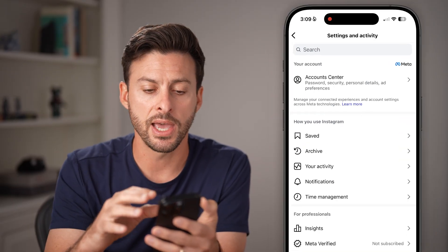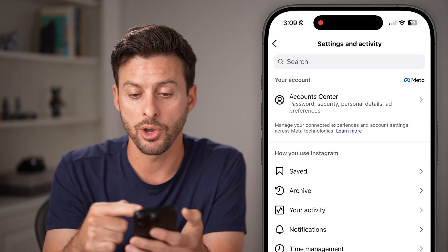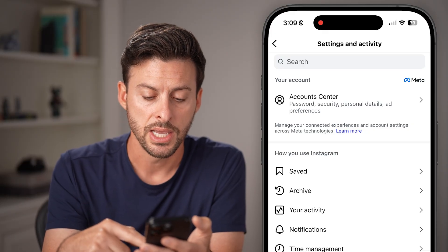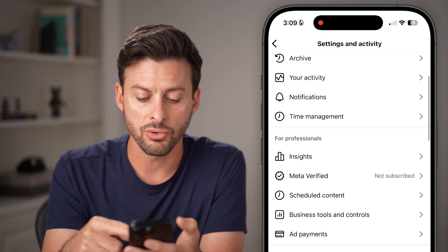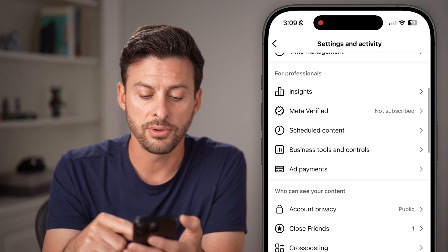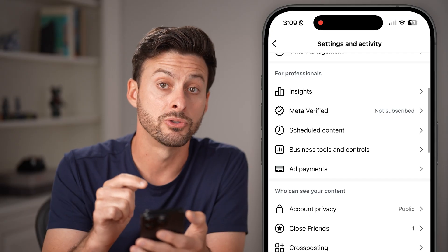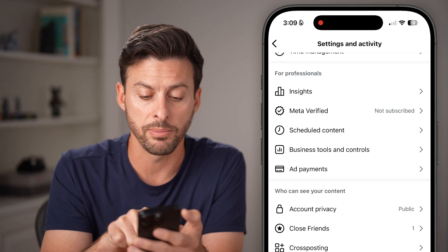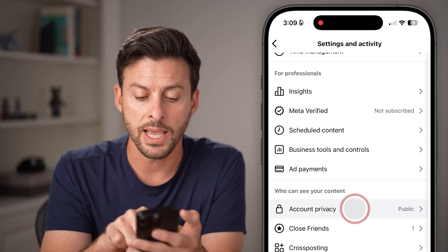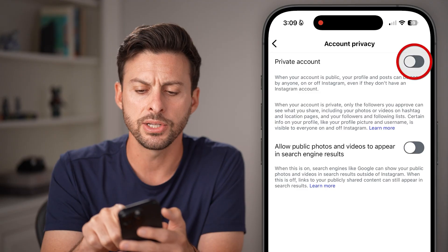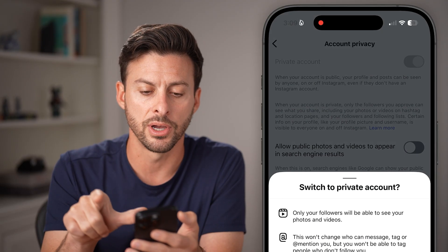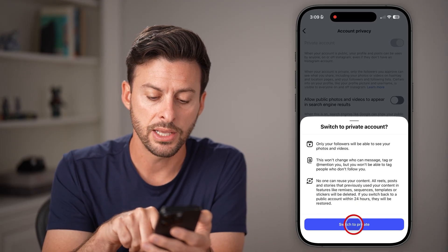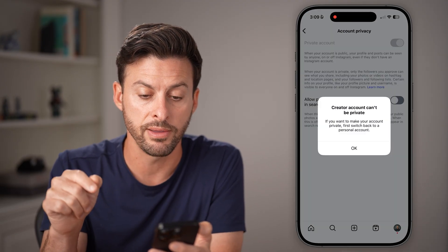After you've done that, you can go back to your settings — the main screen of your settings. Scroll down until you find 'Account Privacy.' It says public — tap on it. All you need to do is toggle this on to create a private account and hit 'Switch to Private.'